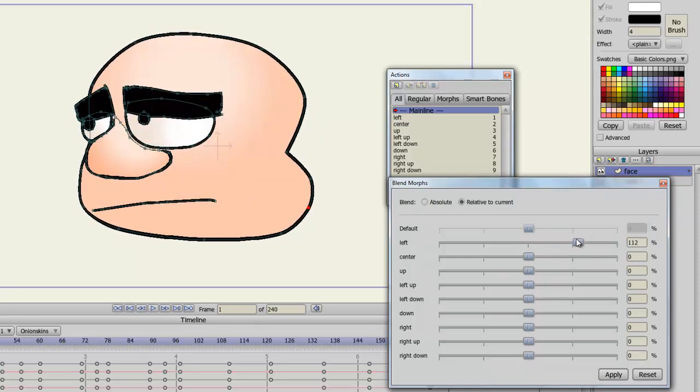And this is how you do it for all of your Actions. You just have to make sure that you name the Actions the same as the Blendmorph dials on the window. So if you want him to look up, you'll have to label an action up. And then arrange your properties to have the head look up. And that is how you do it.